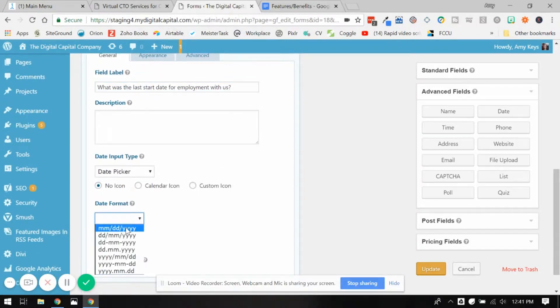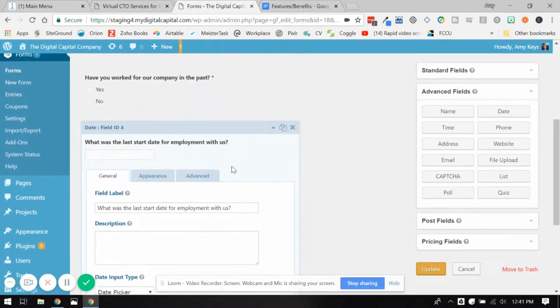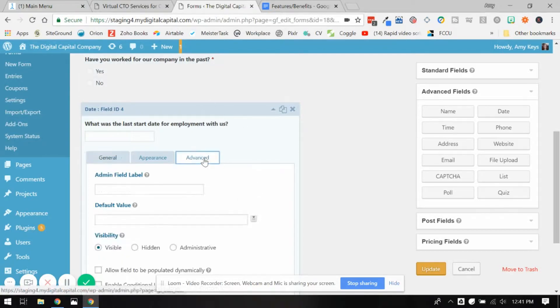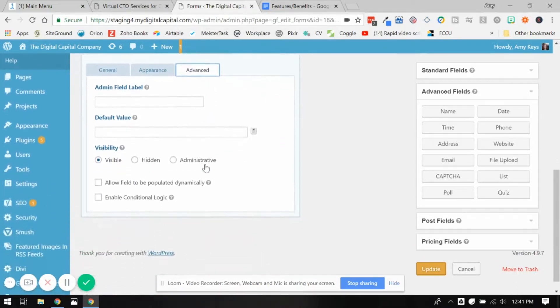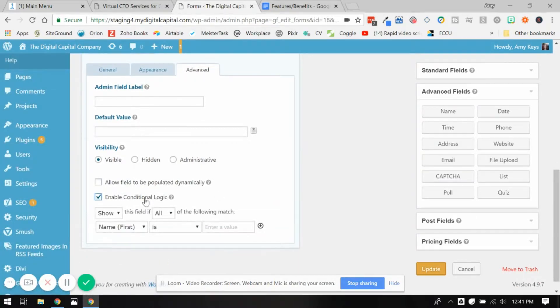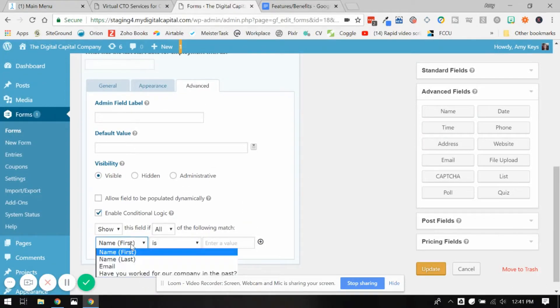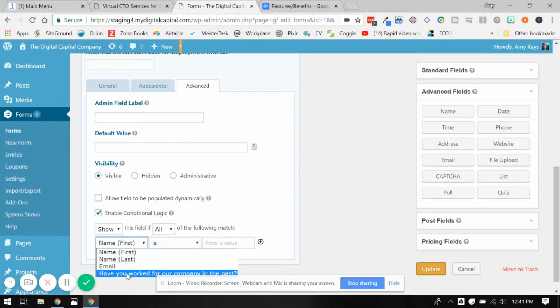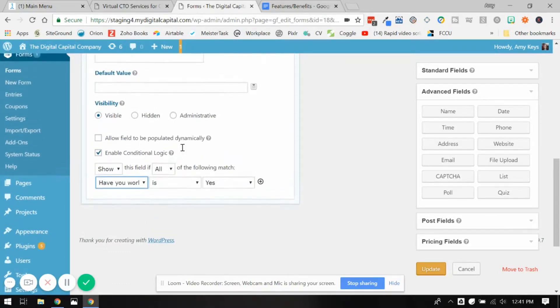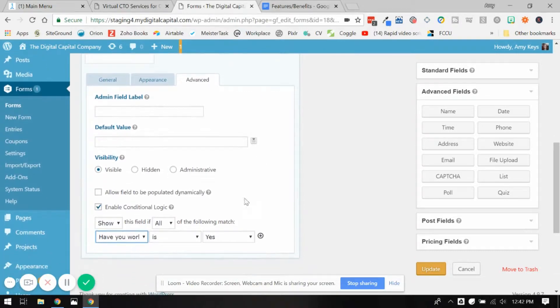And what you do, we only want to show this if the person answers the question yes. We're going to click over here in the advanced tab and we're going to enable conditional logic. And you'll start to see some options. So we only want to show this field if the person answers yes to this question. Now leaving that all is fine for now.